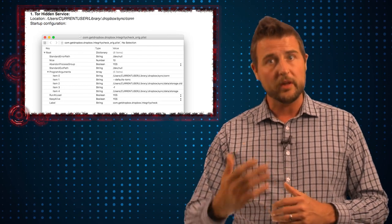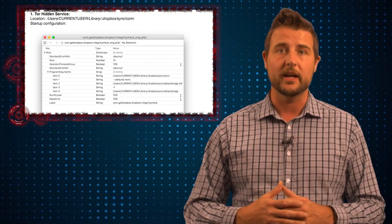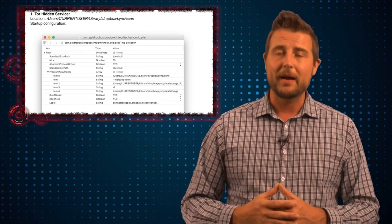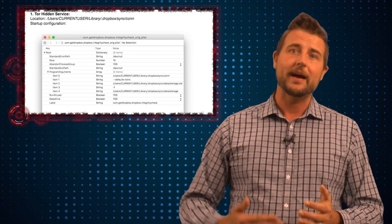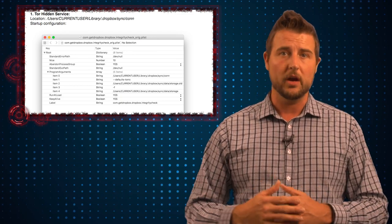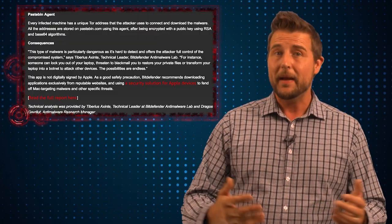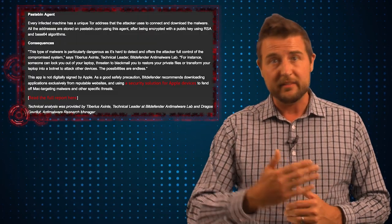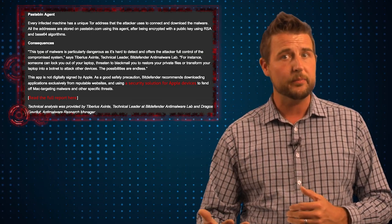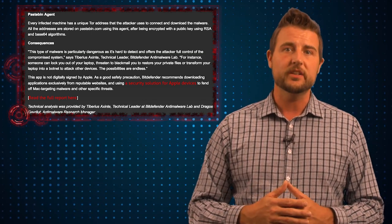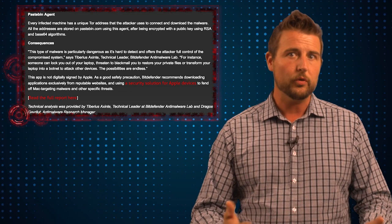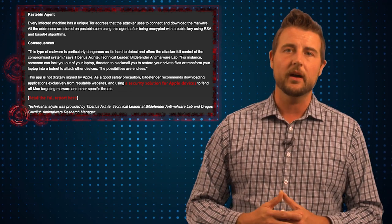The backdoor itself has three different components. There's a Tor component, or the Onion routing network, which this particular malware uses to actually put your computer up as a server on the Onion network. There's also a Pastebin client that forces the victim to connect to Pastebin and actually share the one-off Onion site or Tor site that the victim's going to be living on.